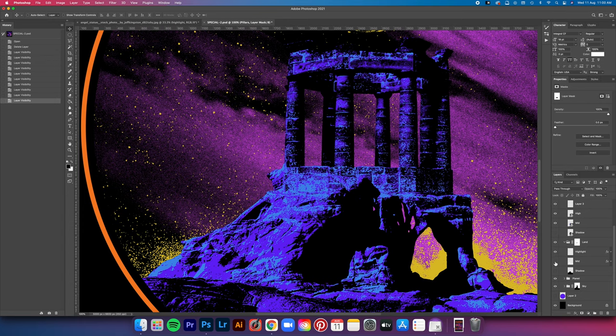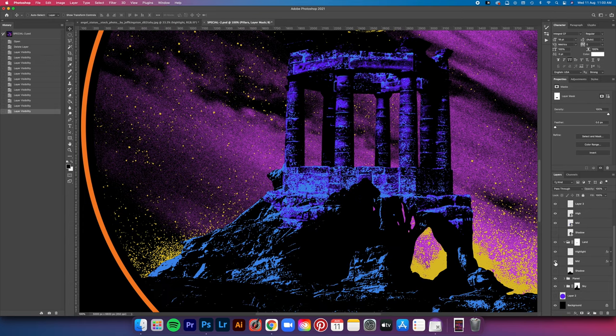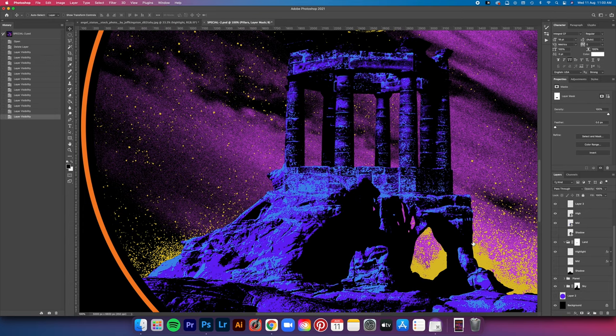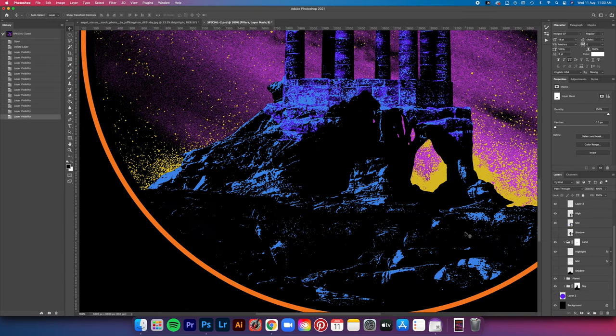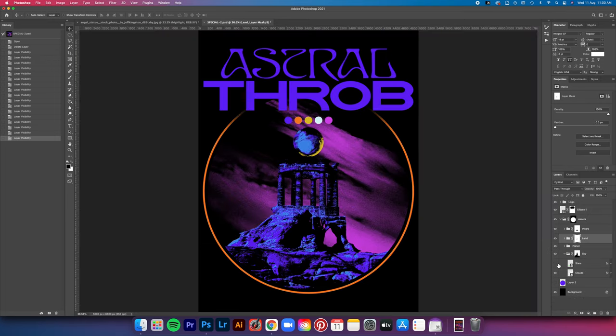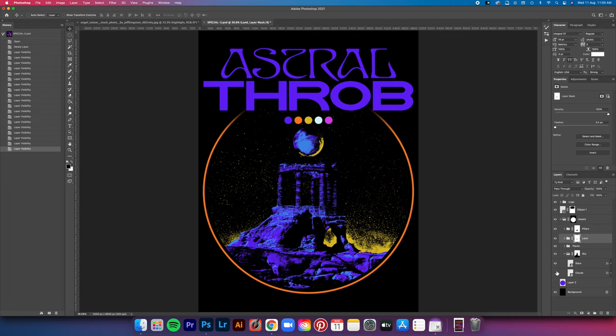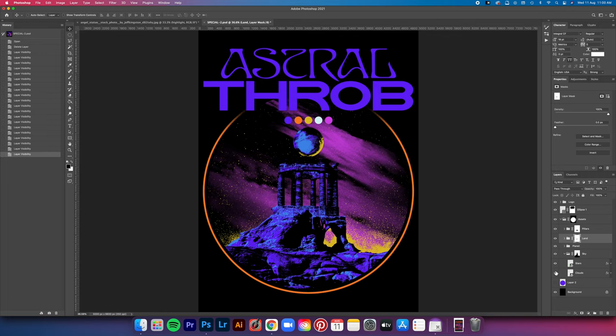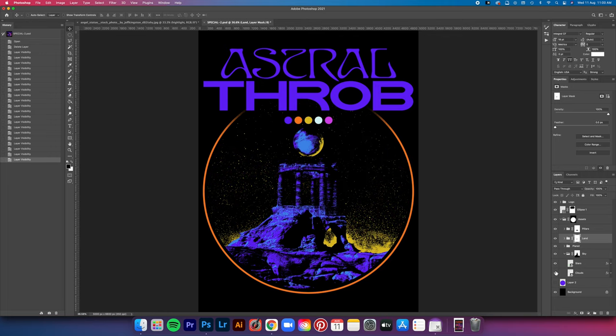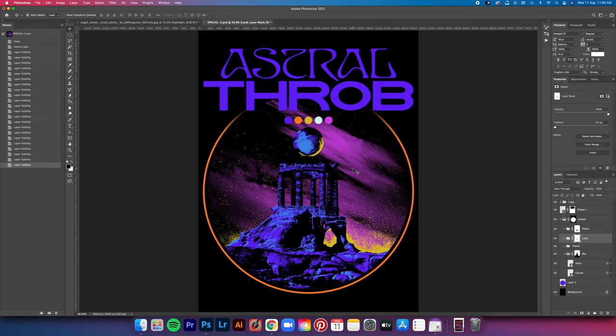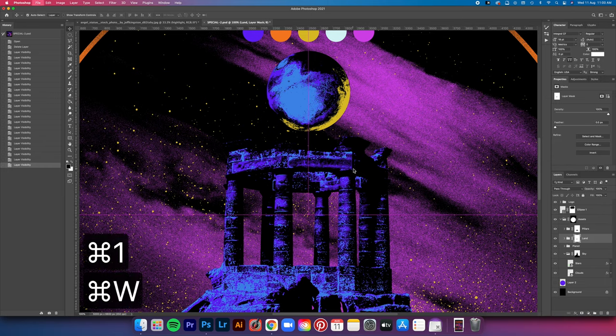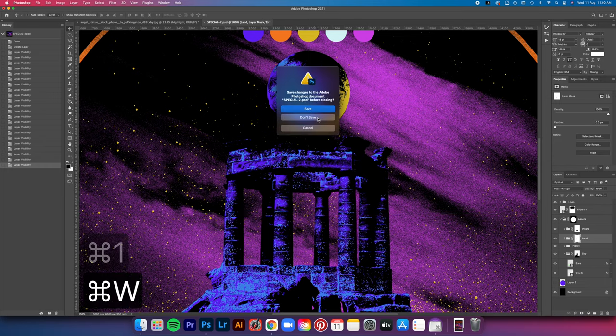But yeah, you can see the gazebo here that I've added on top of the mountain and then the stars in the background. And then there's this mist, this purple mist. It was all done the same way using the same technique.